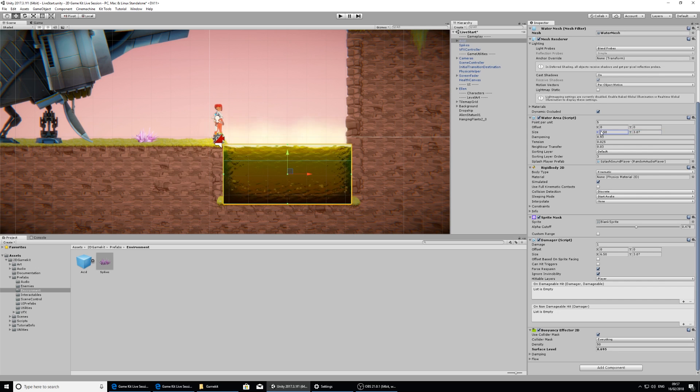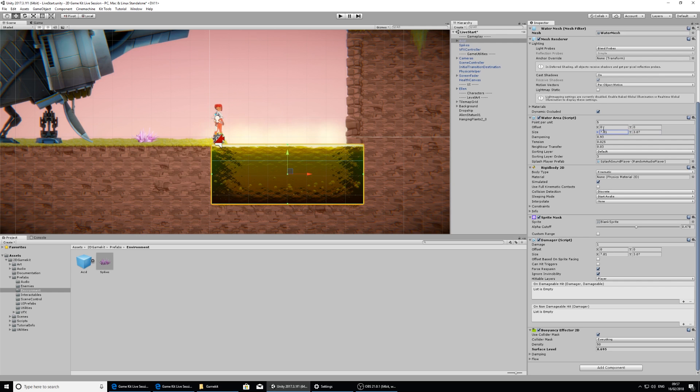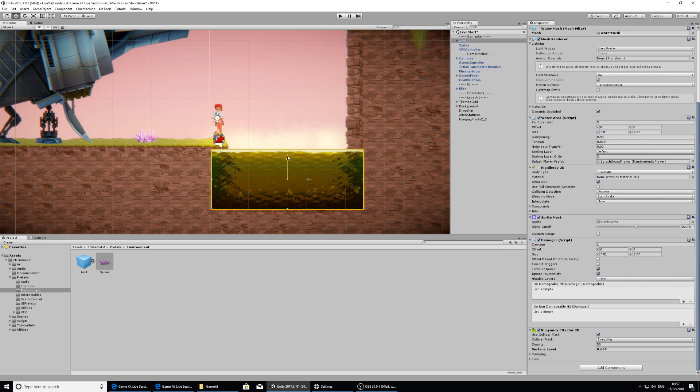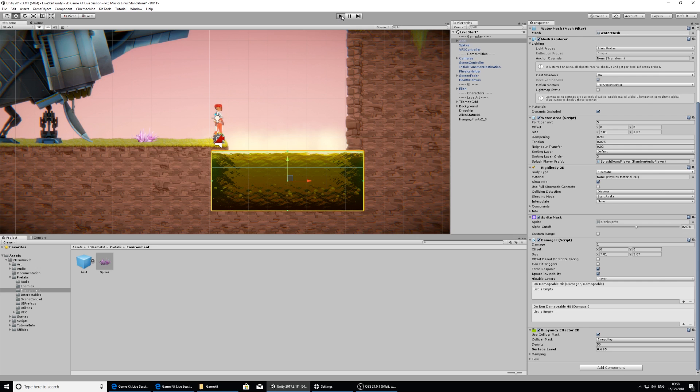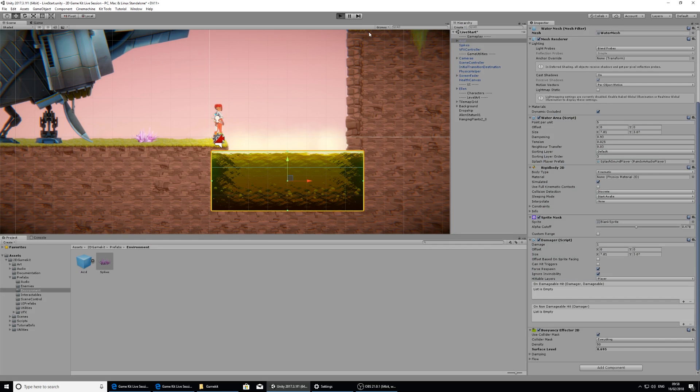And I think that might be a bit good. I'm going to just lower this. And if I press play, I should be able to walk into the spikes and into the acid and cause her some damage. So pressing play.